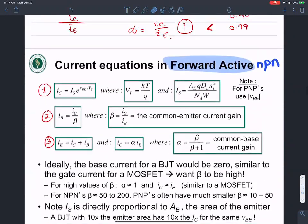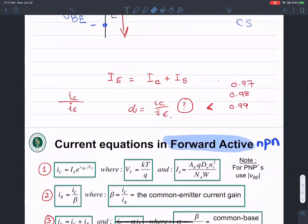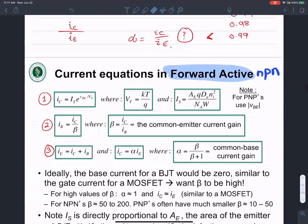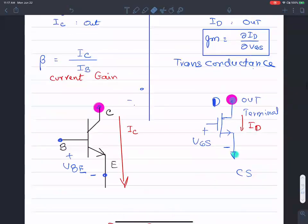We will come back in the next class to talk about the saturation region of operation, where both PN junctions are forward biased. Any questions? See you folks at noon.